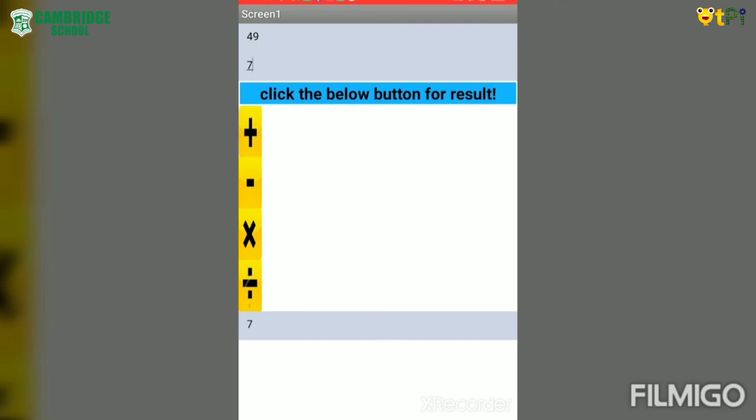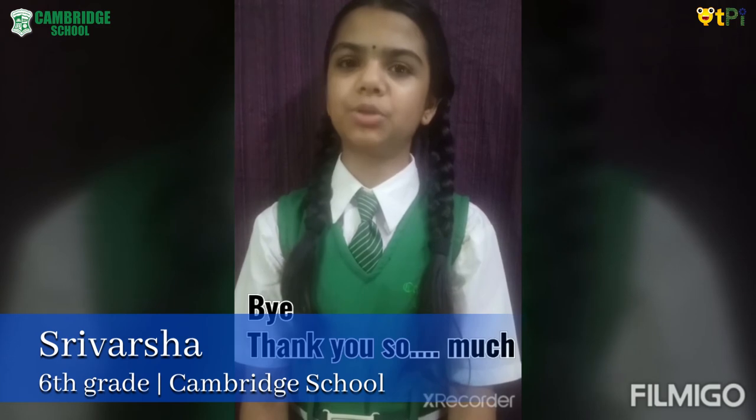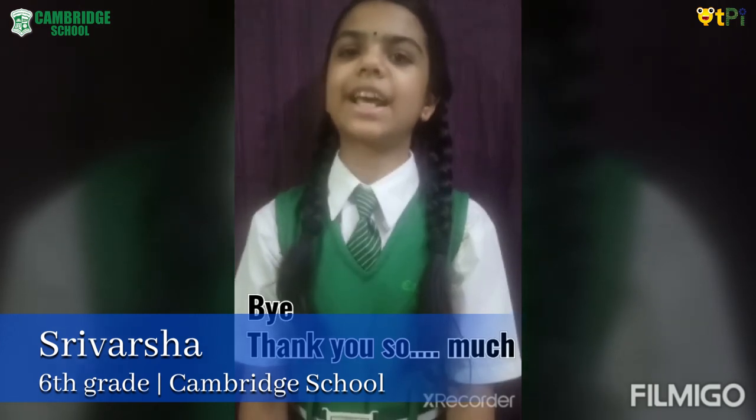Our calculator is working. Now just go and build yours and try yours. Bye-bye. Thank you so much. And this is how we build our basic calculator. Thanks for watching.